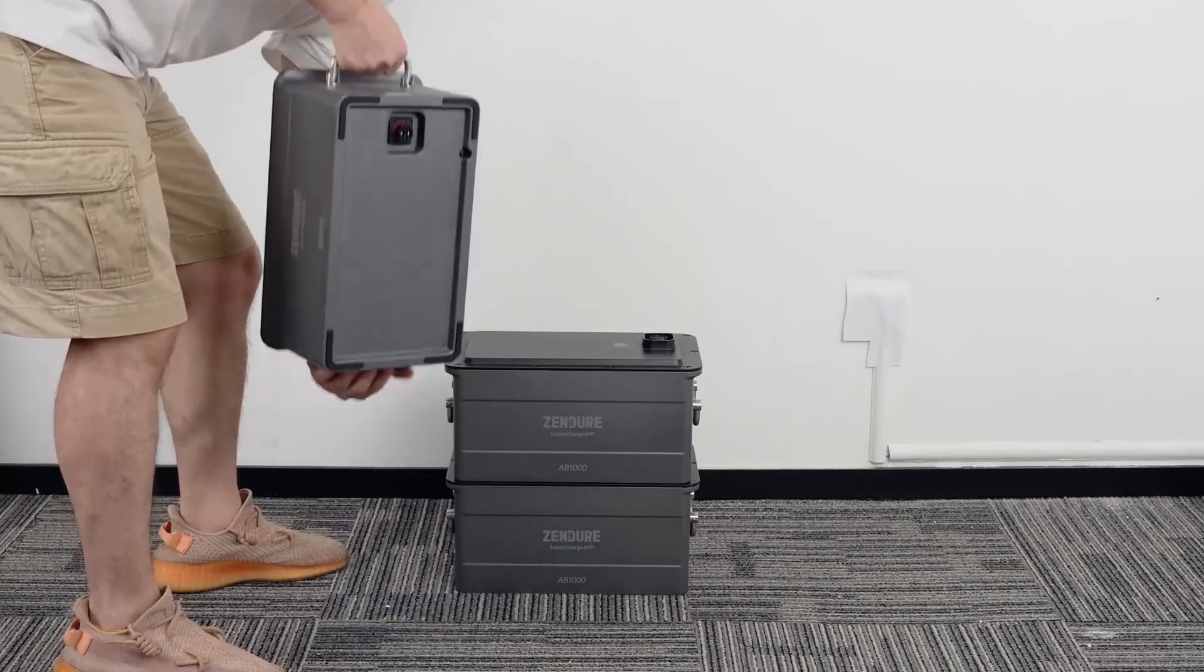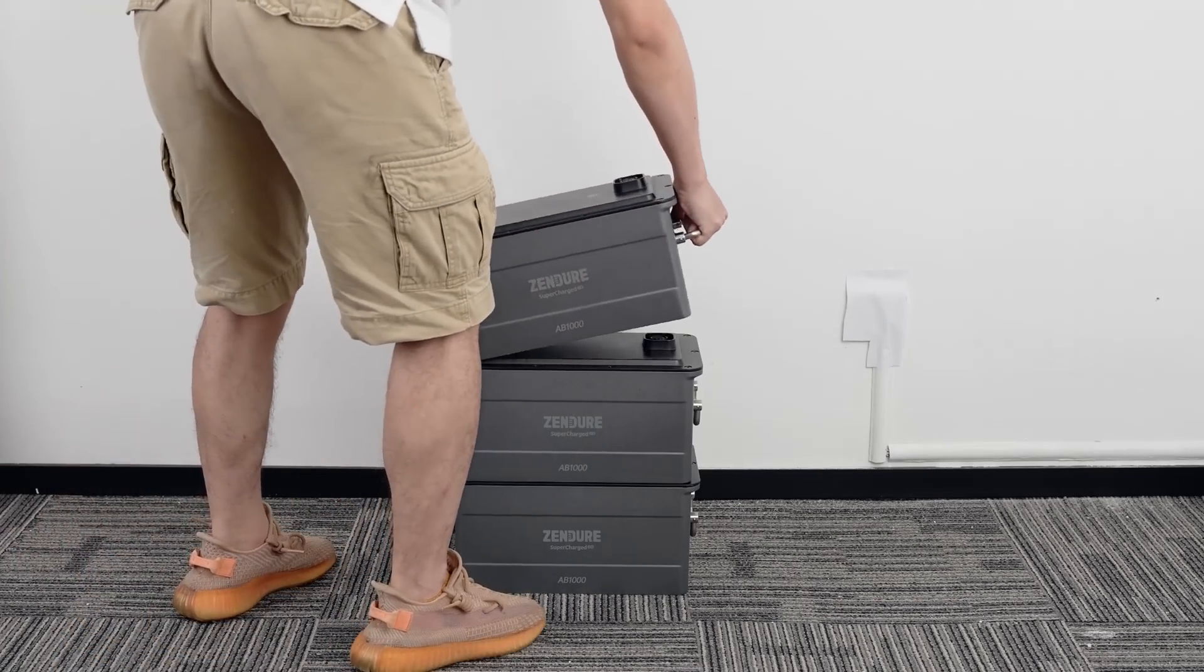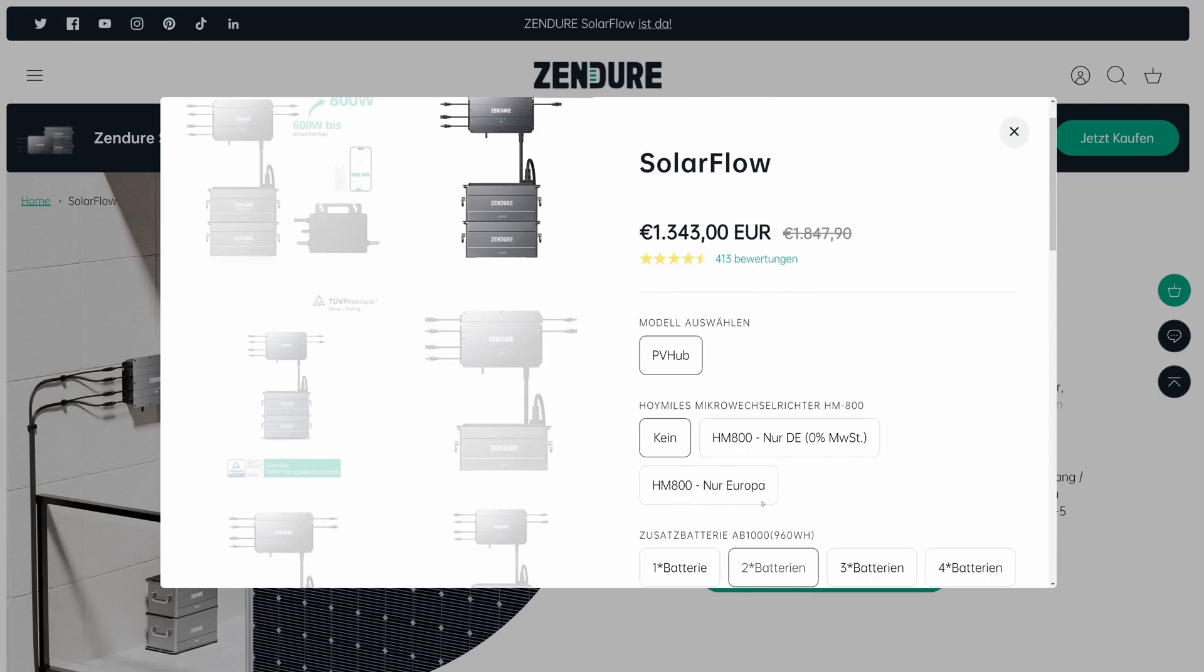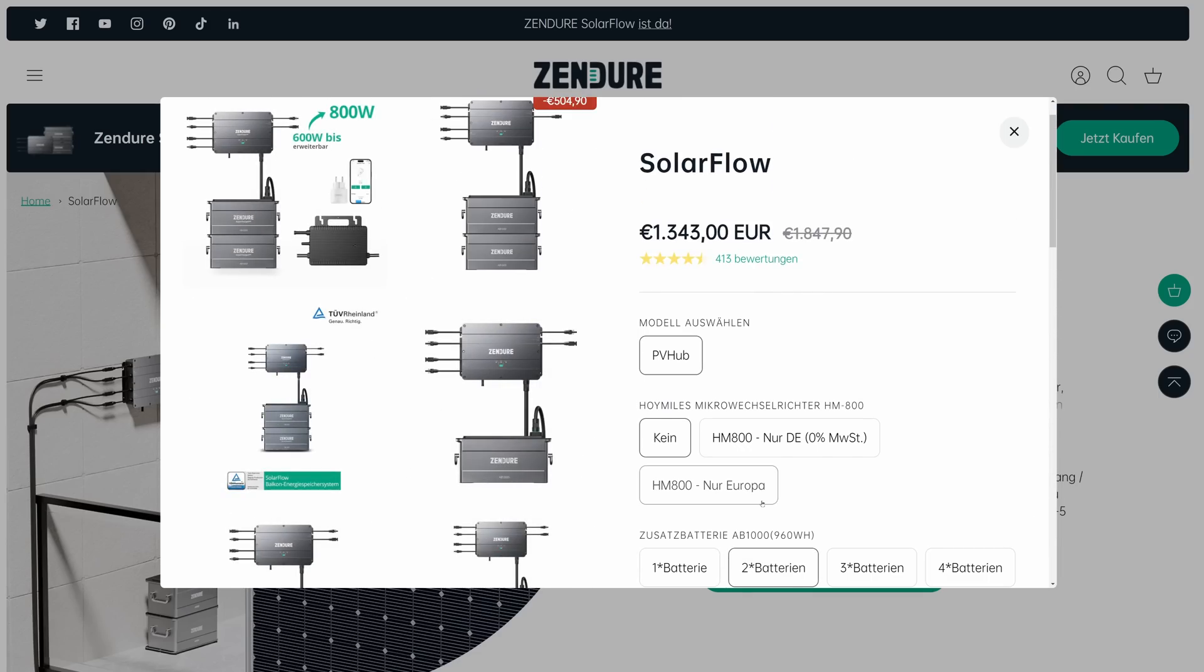The stackable battery is a nice idea to start cheap and expand later. However I'd start with two packs right away to cover my needs more efficiently.